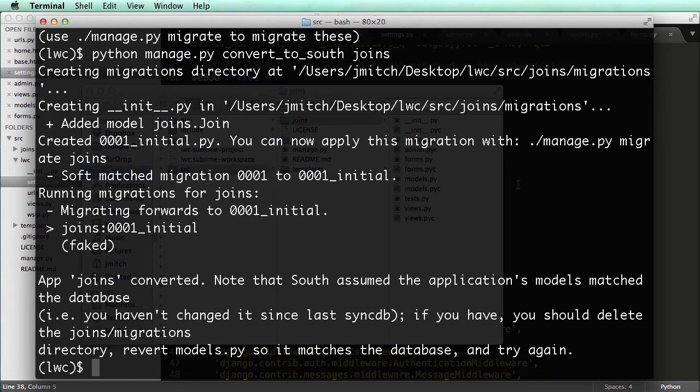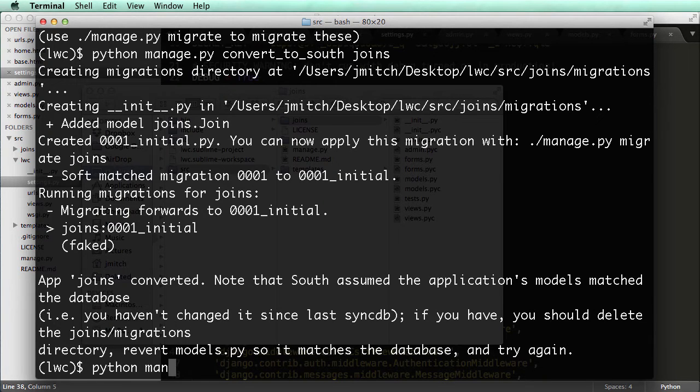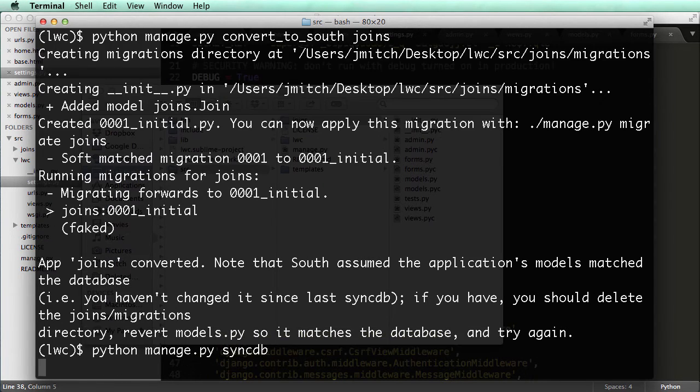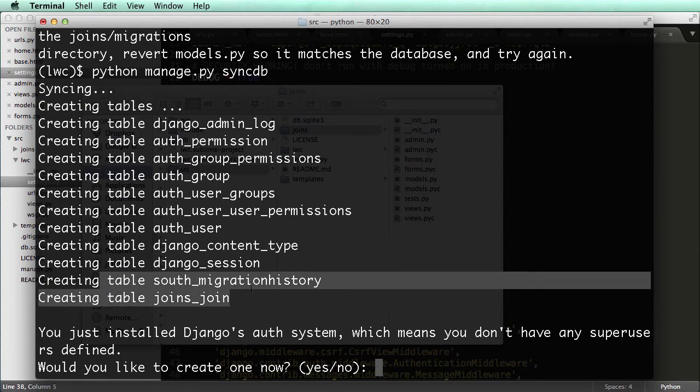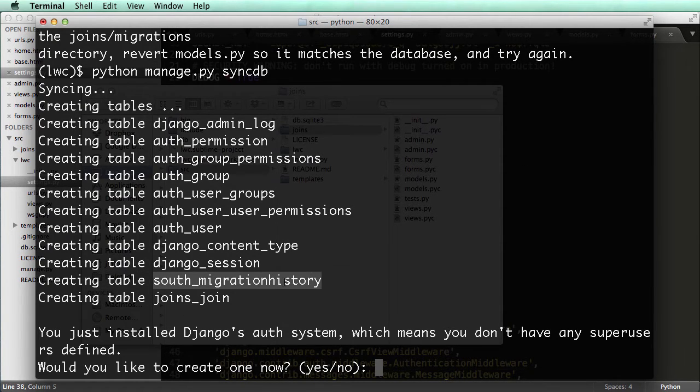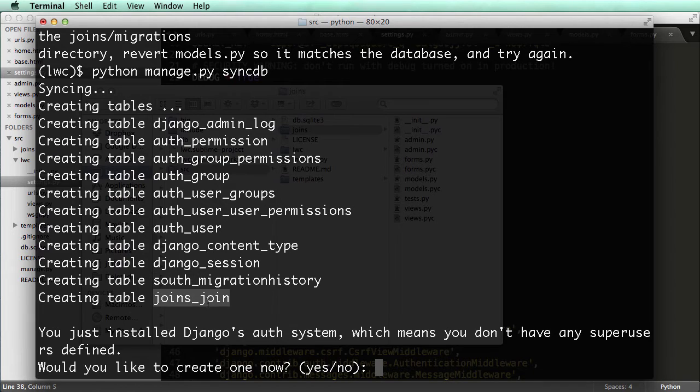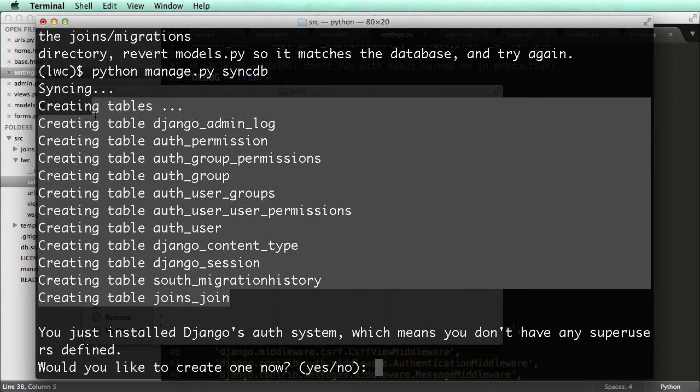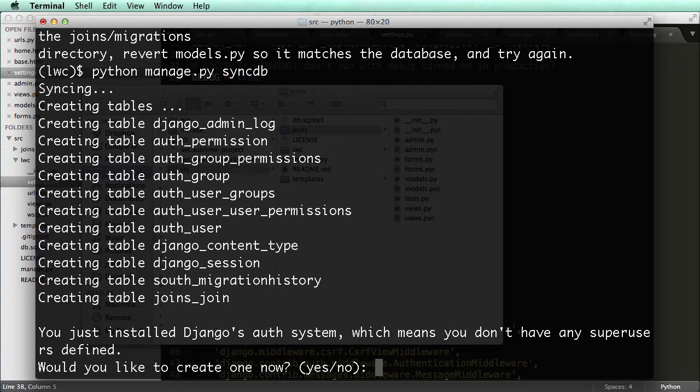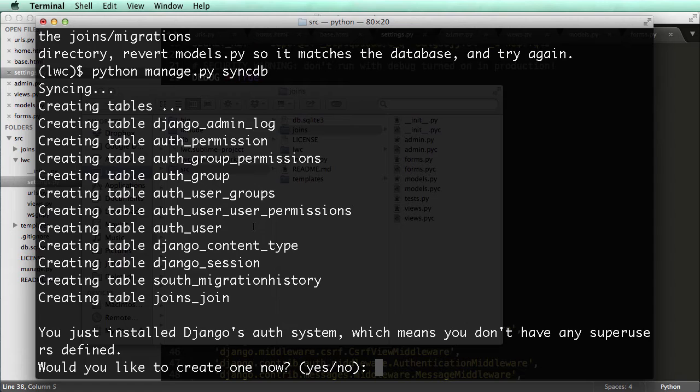And if I do Python manage.py SyncDB again, it's starting from scratch. However, it's creating the table for South this time. And it's also creating joins underscore join. Now this is a good method when you're working locally, like if you do this on your production server, you're going to lose all of the data that was stored in that database, if you do what I just did. So it's better to get it right when you're working on a local server versus when you try and bring it to your live server.